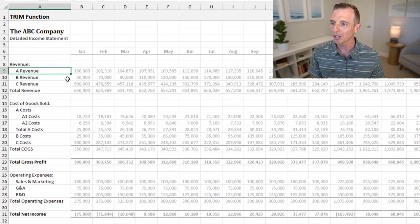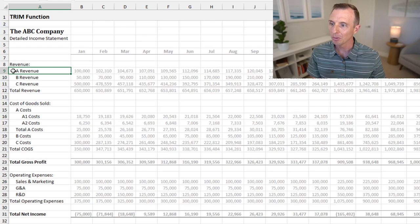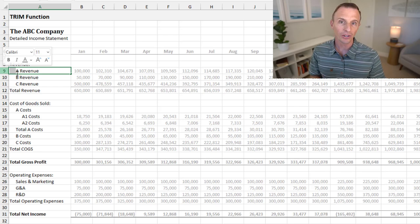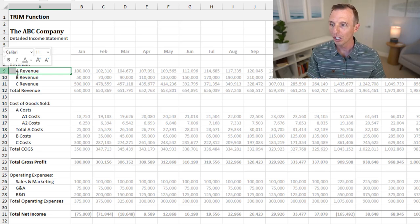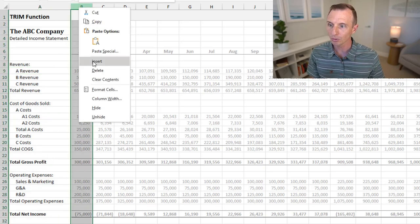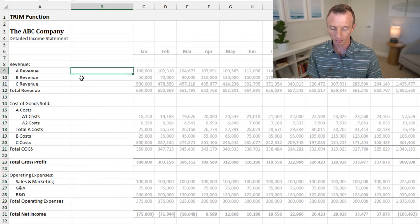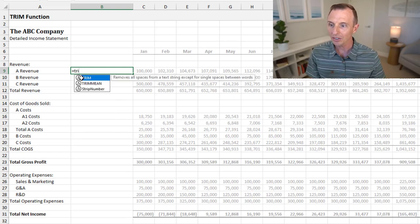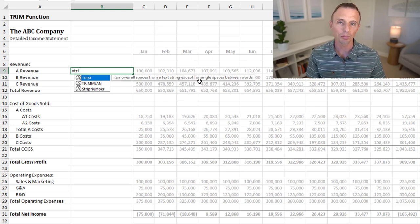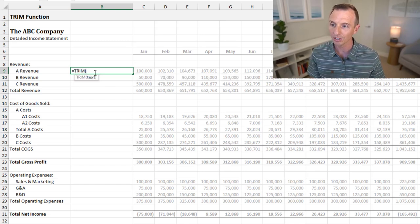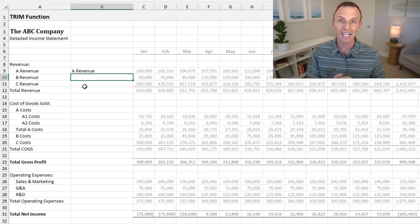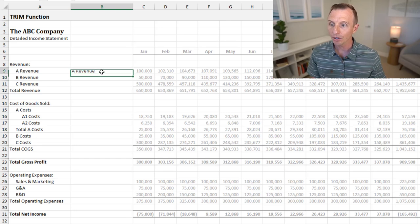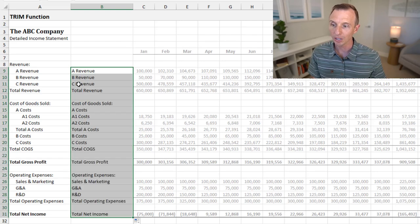Next, we'll look at the TRIM function. In this example, we have an income statement with items that look indented, but there are actually blank spaces in front of the items. We can use the TRIM function for this. I'll insert a column and type equals TRIM. The TRIM function removes all spaces from a text string, except for single spaces between words. All we need to do is provide it the text — select the cell, close the parentheses, and hit Enter. That trims the spaces from the front of the string.